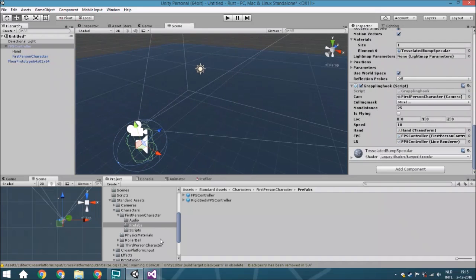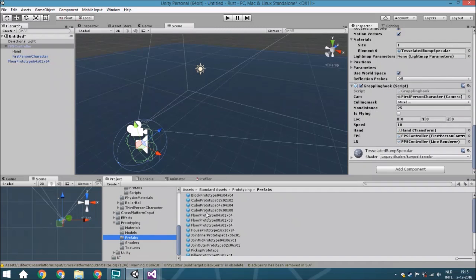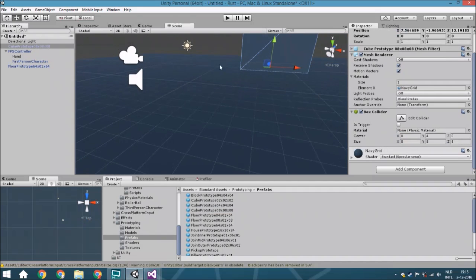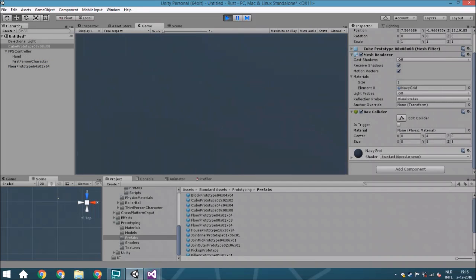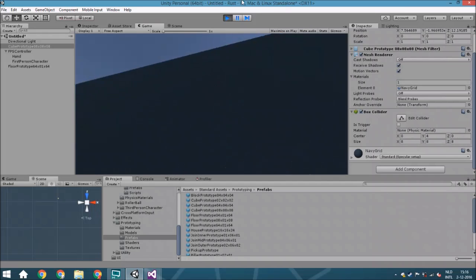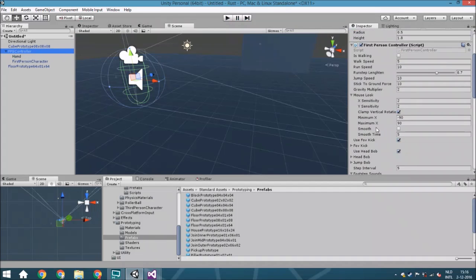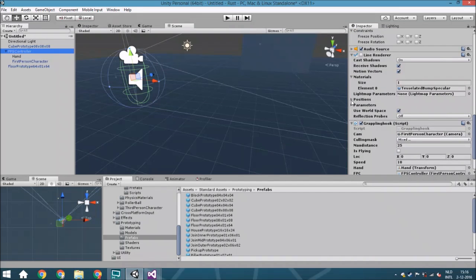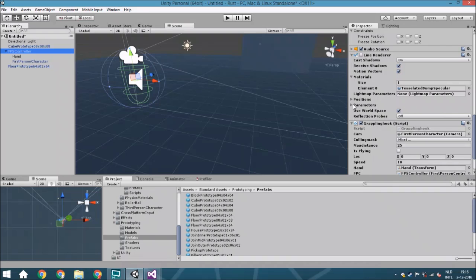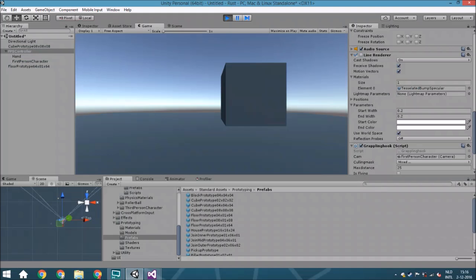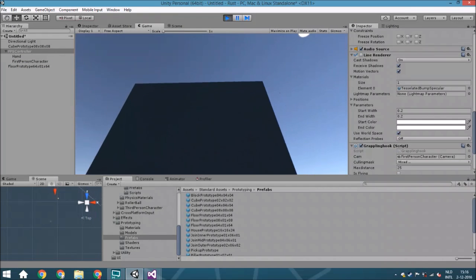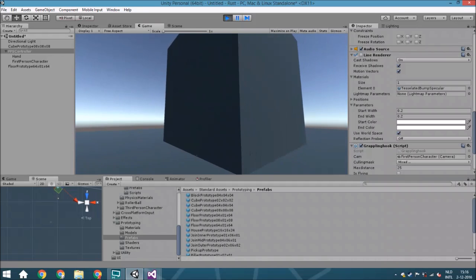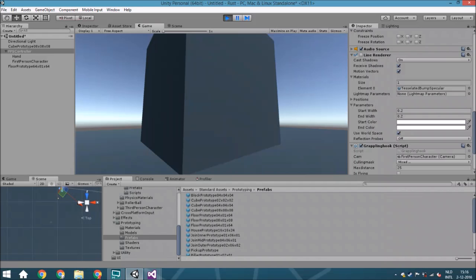Add a material to the line renderer — we don't have a rope texture so we'll use a placeholder for now. Add a cube to the scene for testing. When you test it, the grappling hook is already working, but the rope looks too wide. Change the line renderer width to 0.2 units to make it smaller. It still looks a bit plain without a proper rope texture, but this is good enough for now. If you liked it, please leave a like or subscribe, and leave a comment if you want more tutorials on this topic. See you next time!